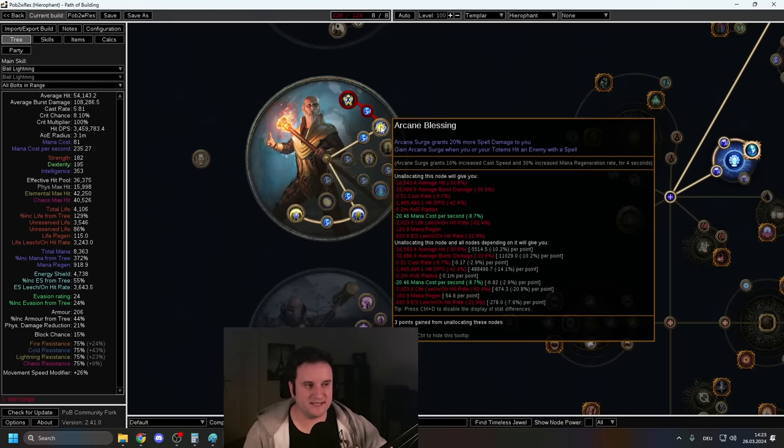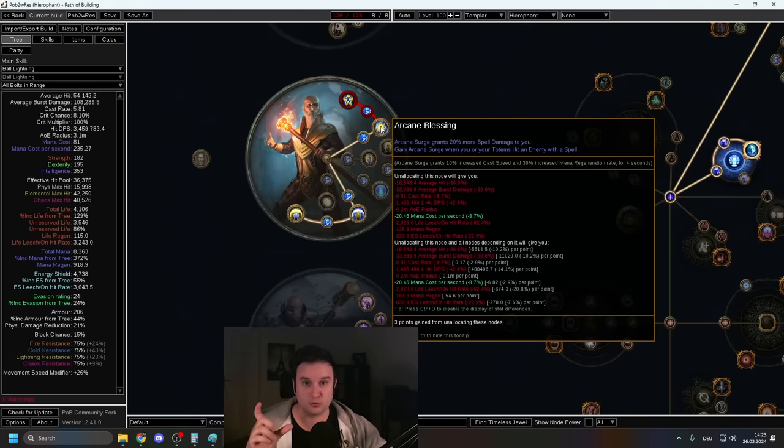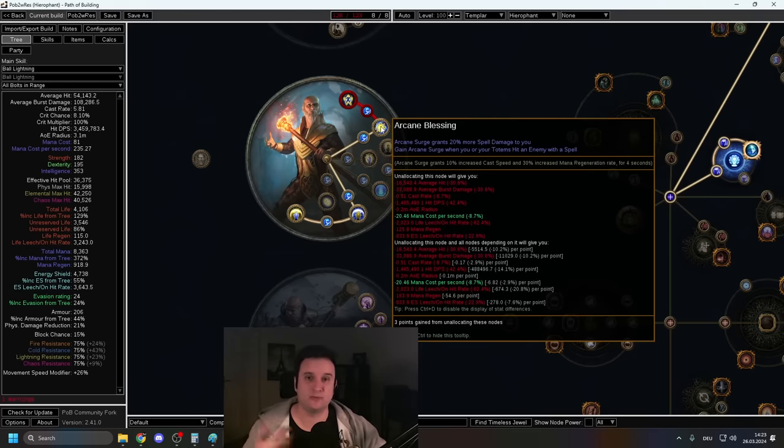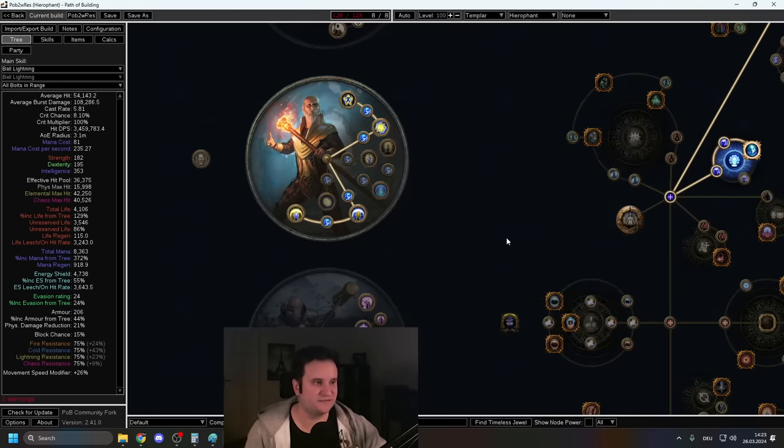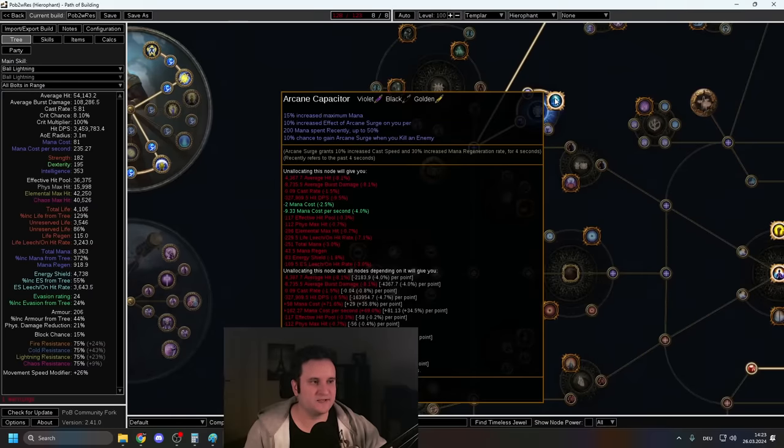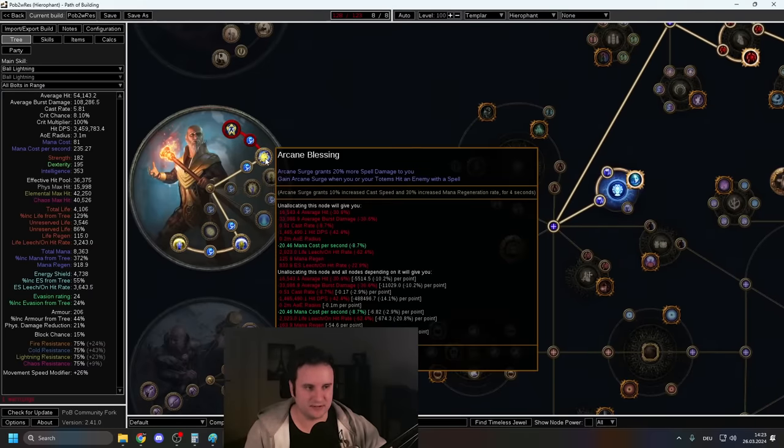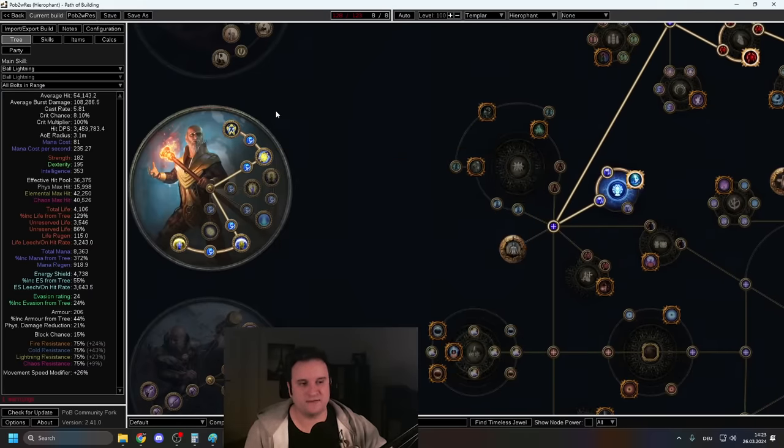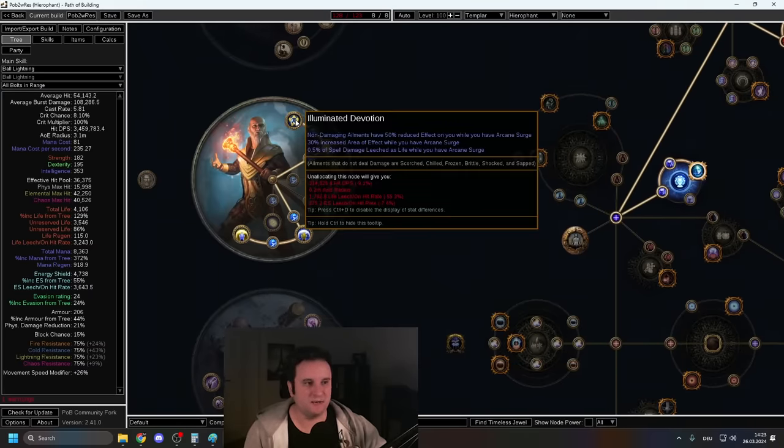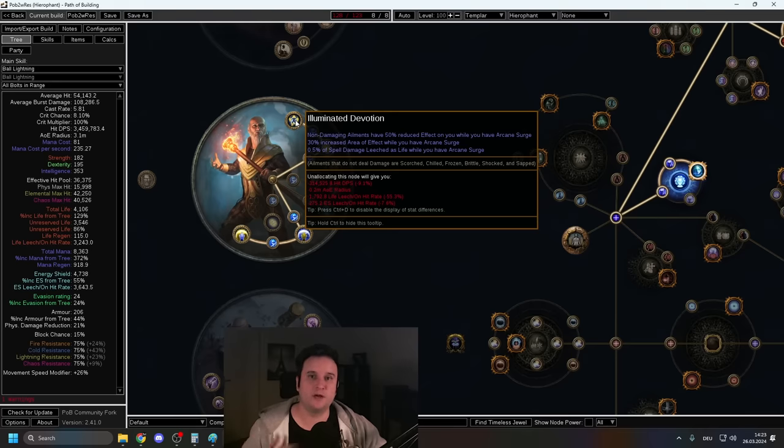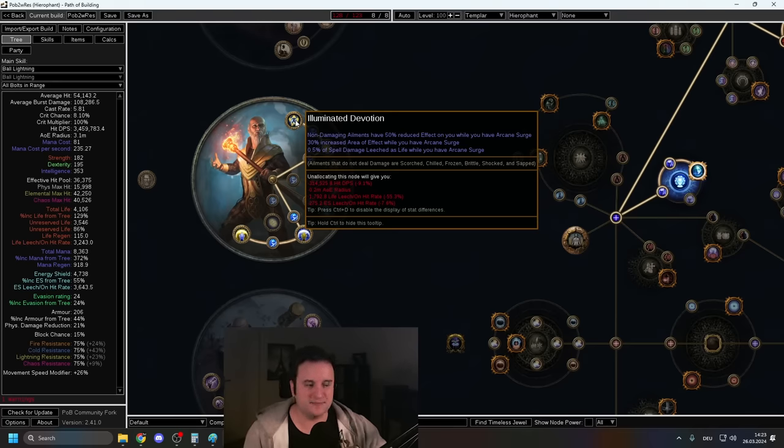We have Arcane Blessing, which makes it so Arcane Surge grants 20% more spell damage, which means it scales with Arcane Surge effect. Very strong, especially with Arcane Capacitor. Yeah, you always have Arcane Surge up anyways.